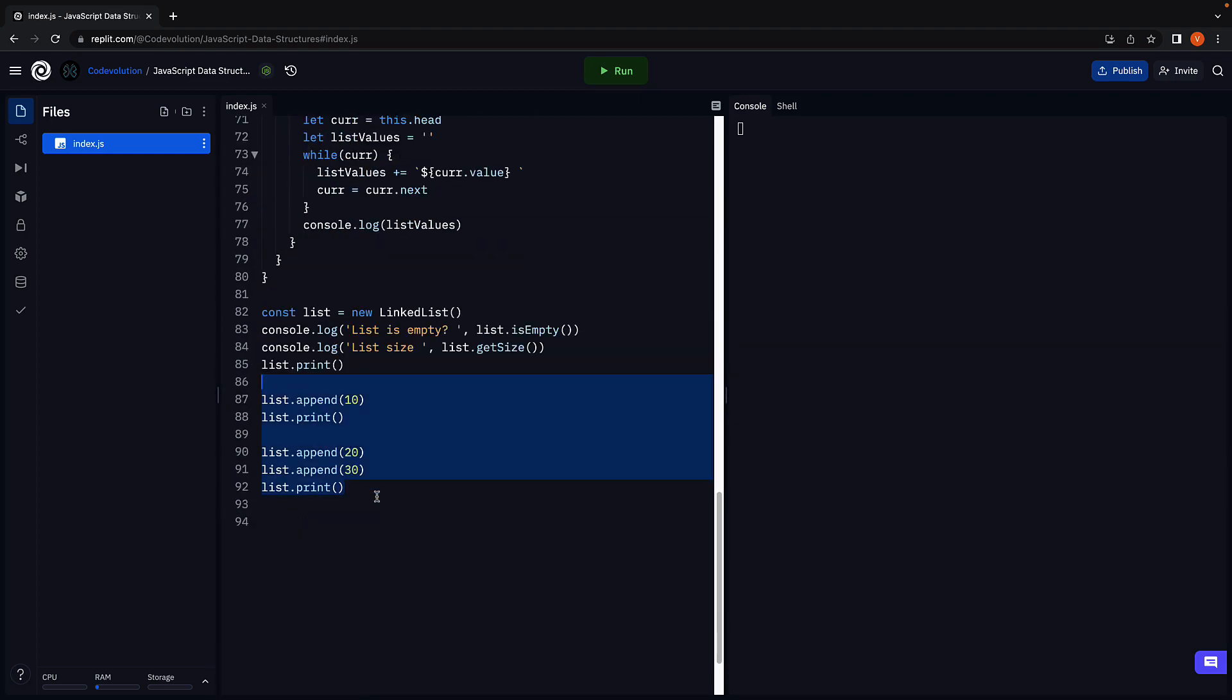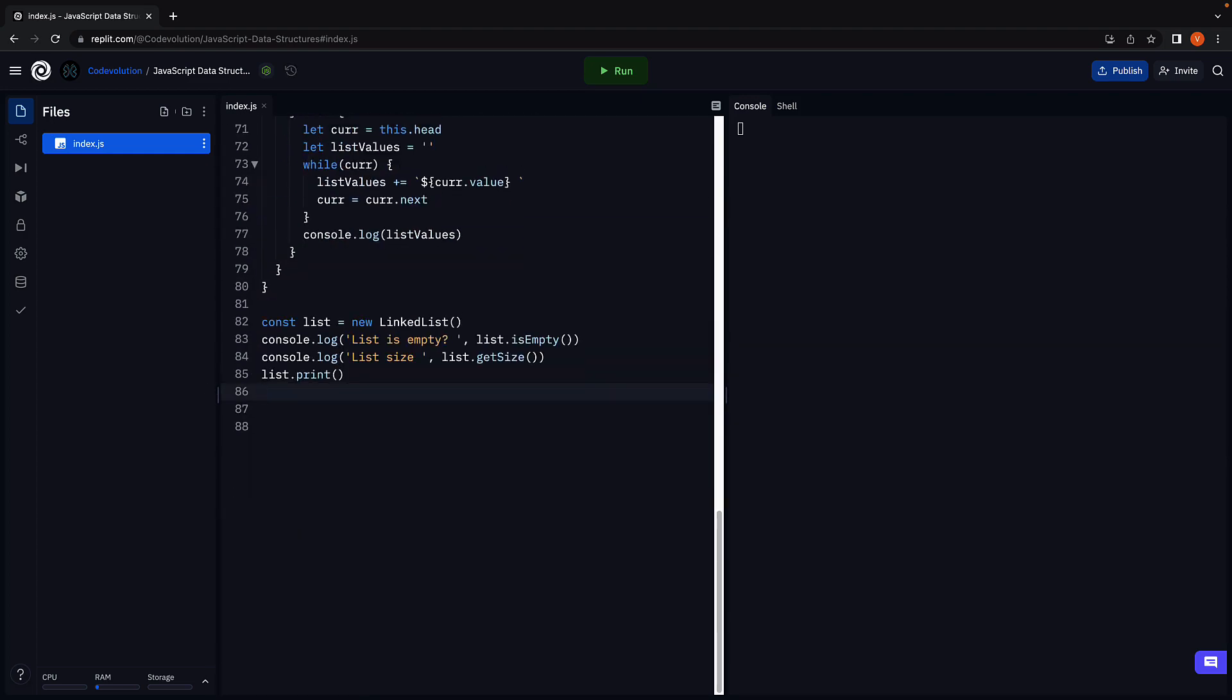Let me rewrite this bit. We are still going to call isEmpty, getSize and print.